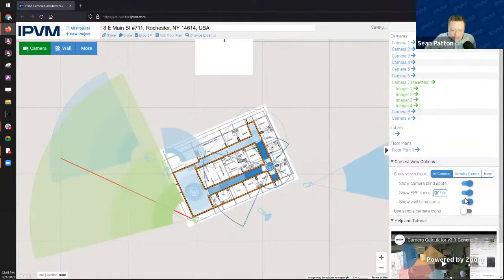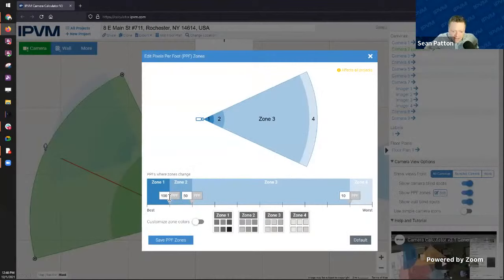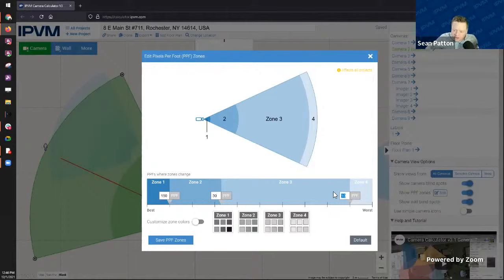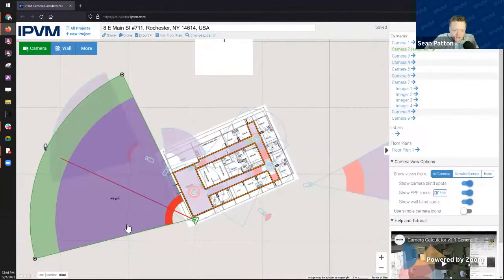You can adjust your PPF zones. If 100 PPF isn't enough for facial recognition and you need 150 PPF, you can adjust that. Maybe you do LPR at 30 pixels per foot - change it to 30 and zones adjust automatically. Maybe your people detection works out to 4 pixels per foot - adjust to 4 and zones update accordingly. You can even customize zone colors, but you have to be careful with overlapping zones creating confusion - that's why we use one color gradient by default to avoid any color overlap issues.